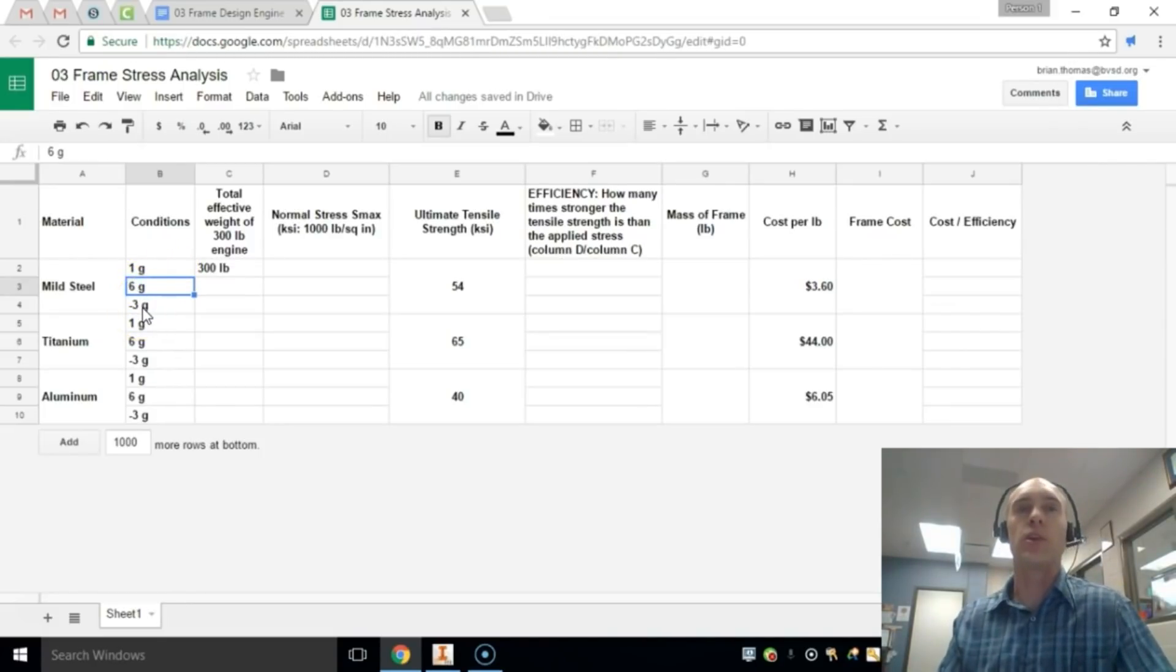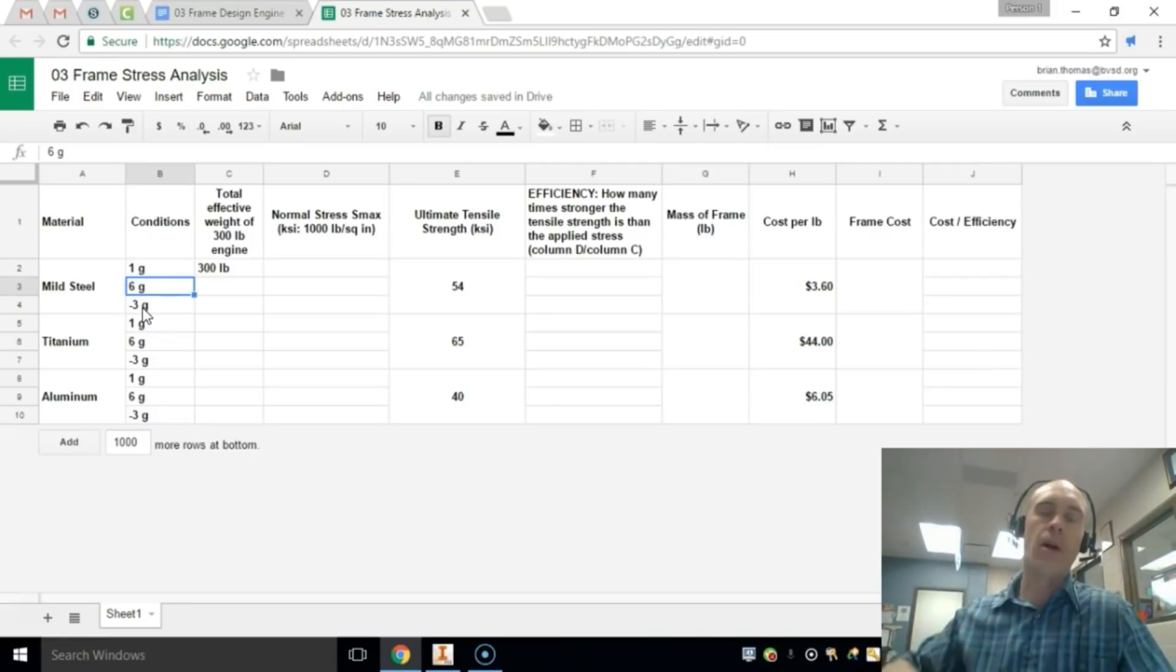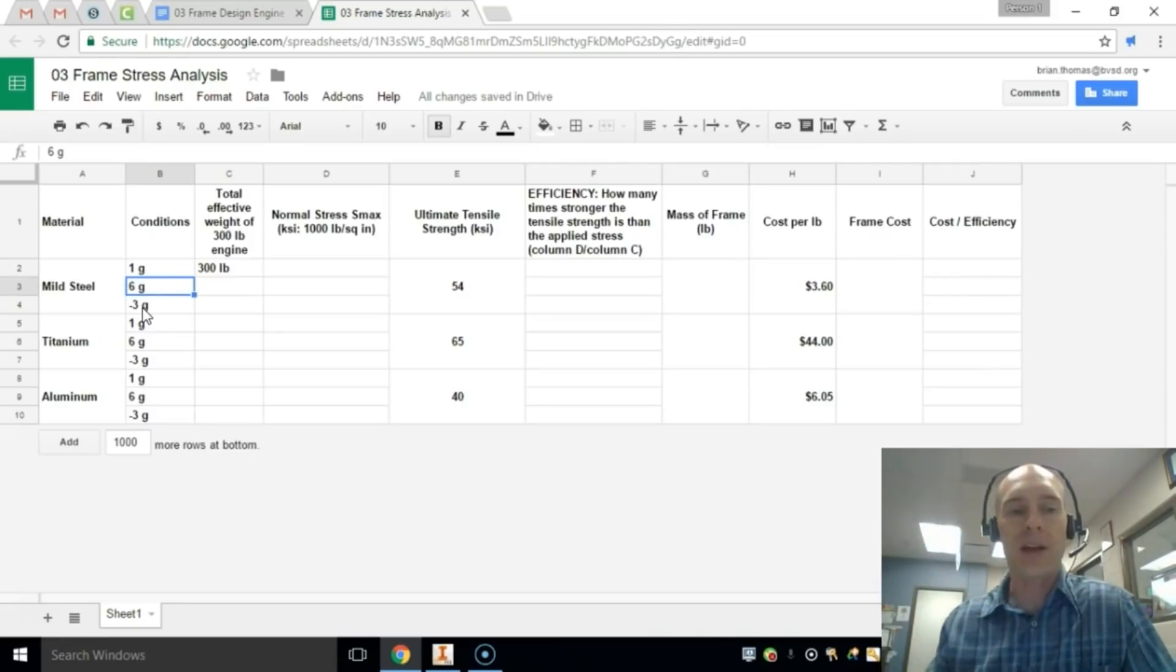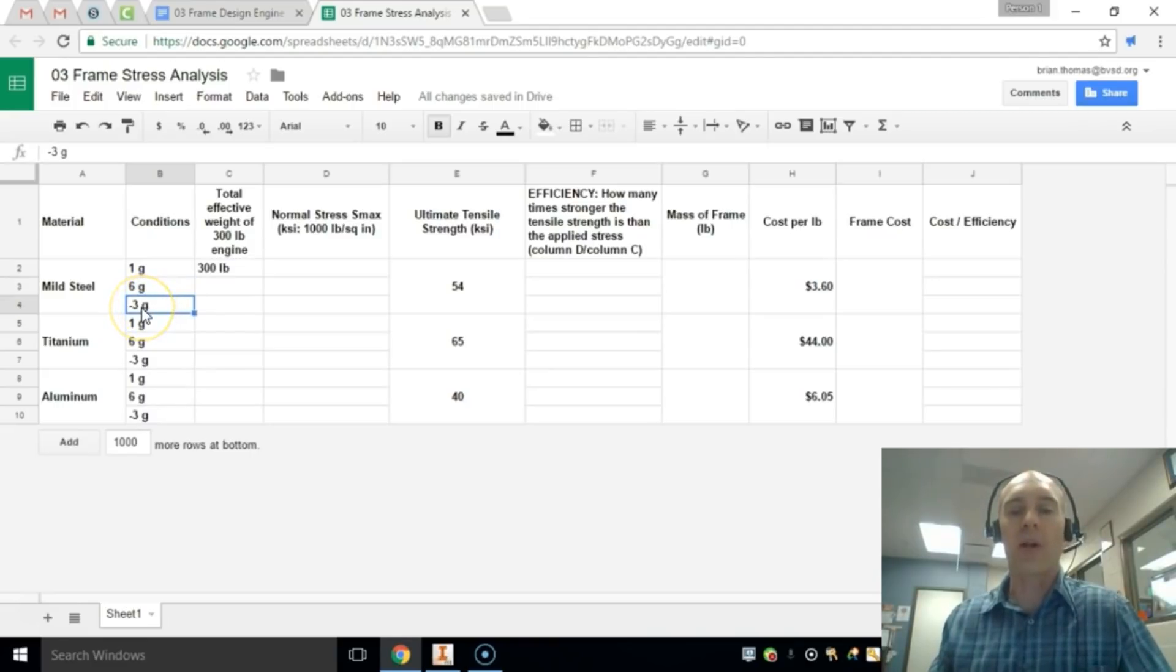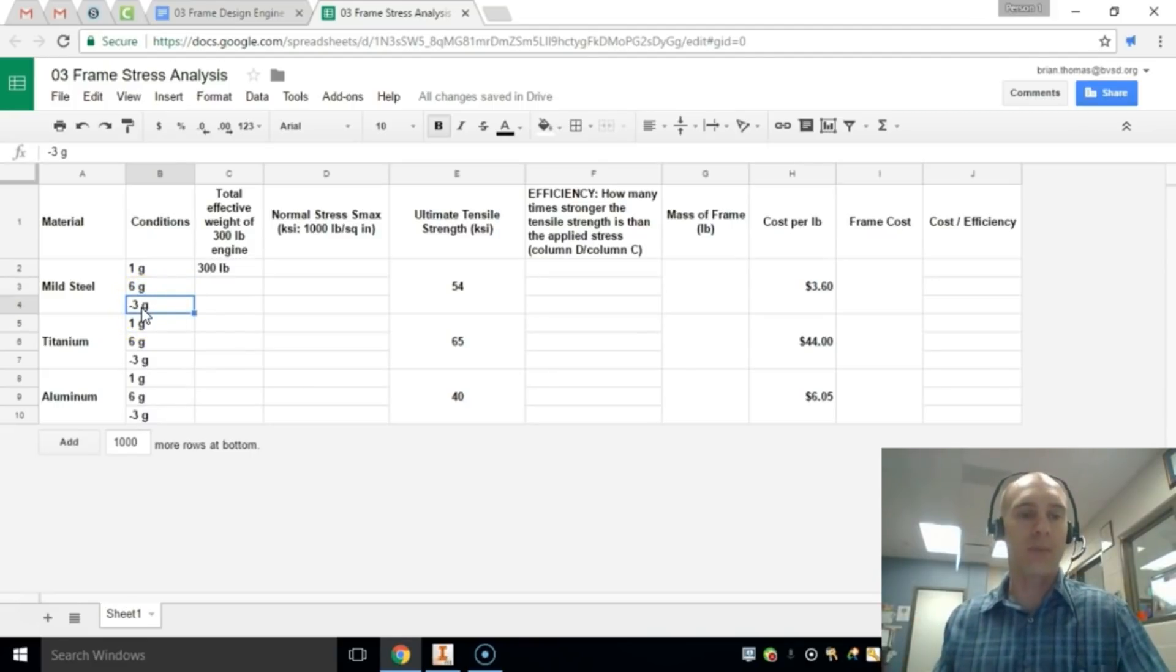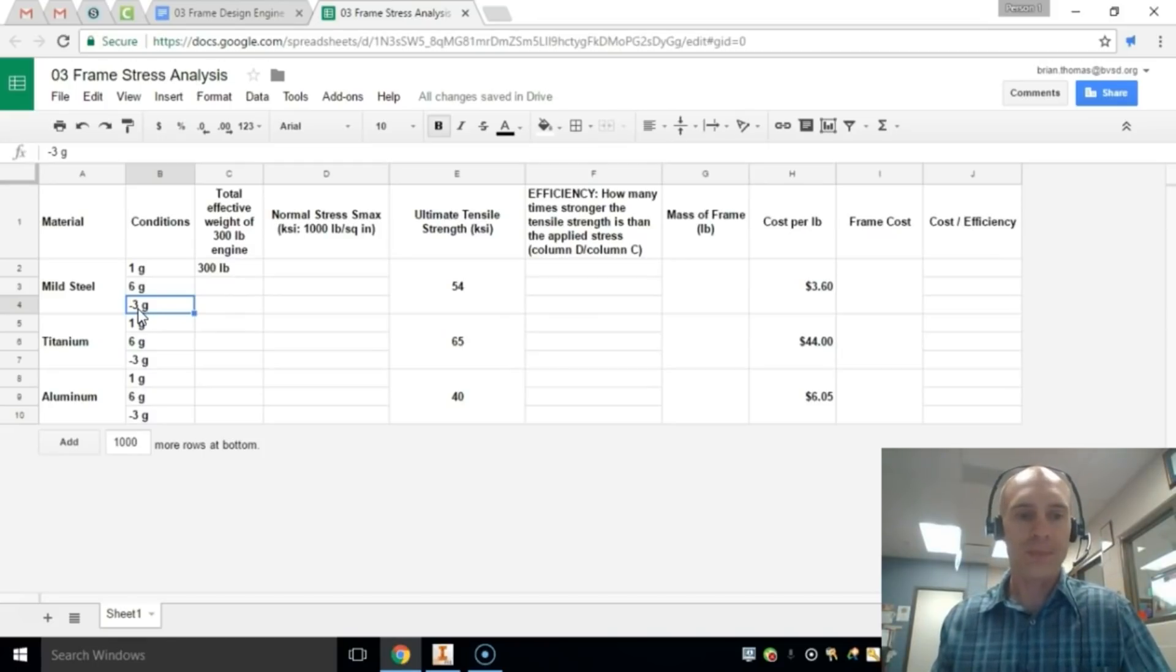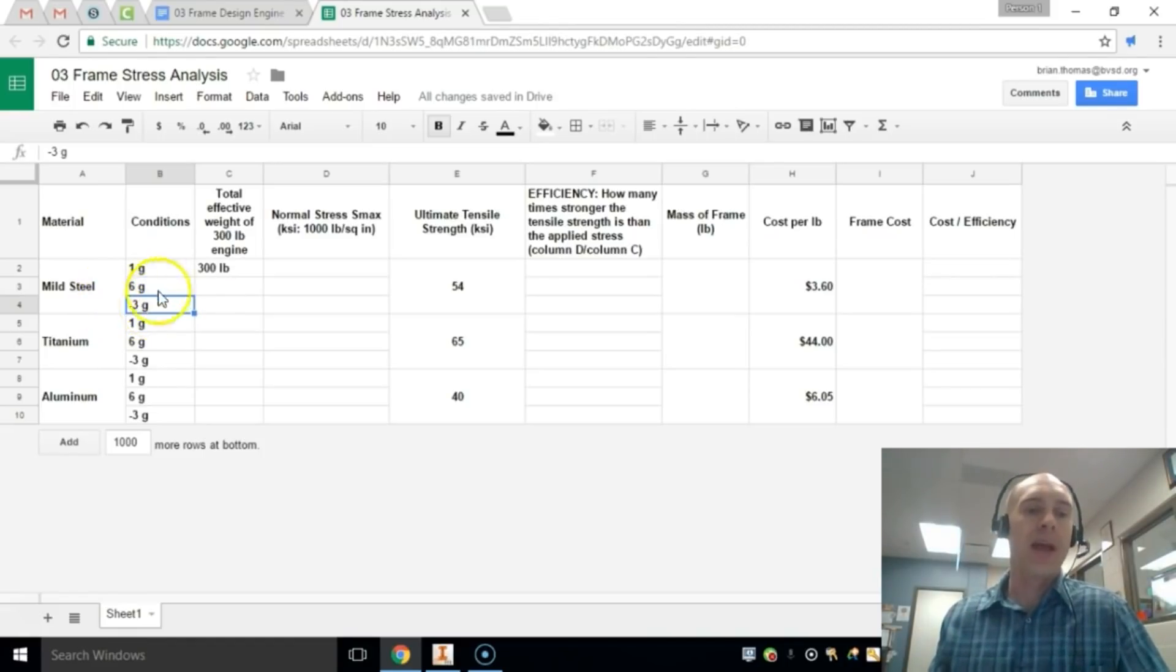Negative G's is when you are diving really rapidly. All the blood would go to your head. It's a lot harder to control that situation. So it's a smaller value that you can actually retain consciousness. So we're going to set that condition at minus 3G. And we're going to see if that tubing, that steel tubing in this first case, will hold up or if it will break.